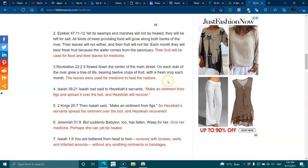Their leaves will not wither and their fruit will not fail. Each month they will bear fresh fruit because the water comes from the sanctuary. Their fruit will be used for food and their leaves for medicine.